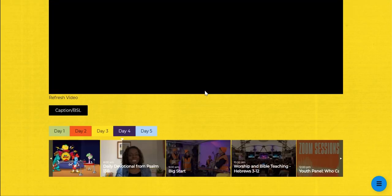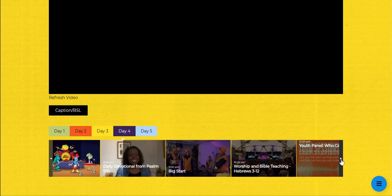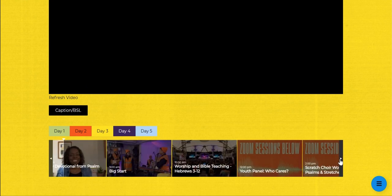Every session will happen in this black square, where you have your options for captions and everything. Go through the days — Day One to Day Five — click on the session you want to watch and it will appear in this black square above. Really easy to use.